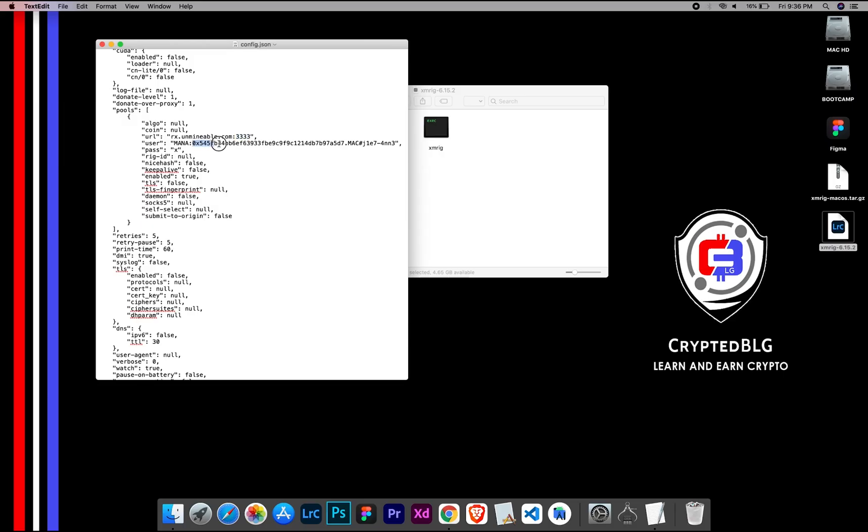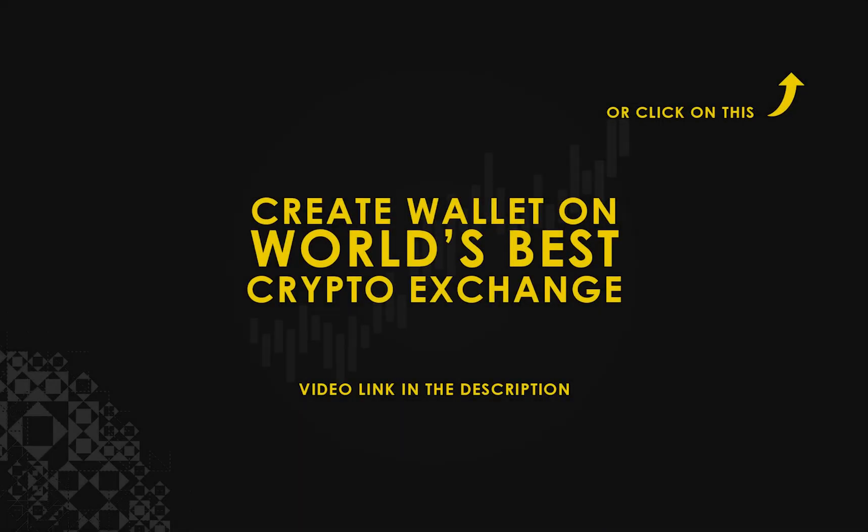Copy and paste your Monero wallet address here. If you don't have a wallet, check the video link in the description for creating wallet on world's best crypto exchange.